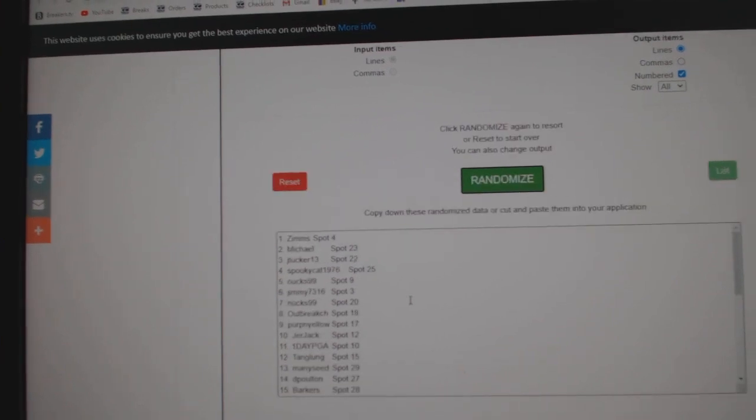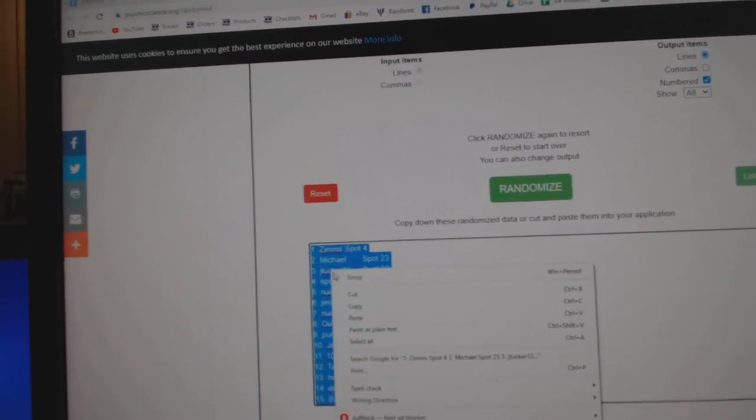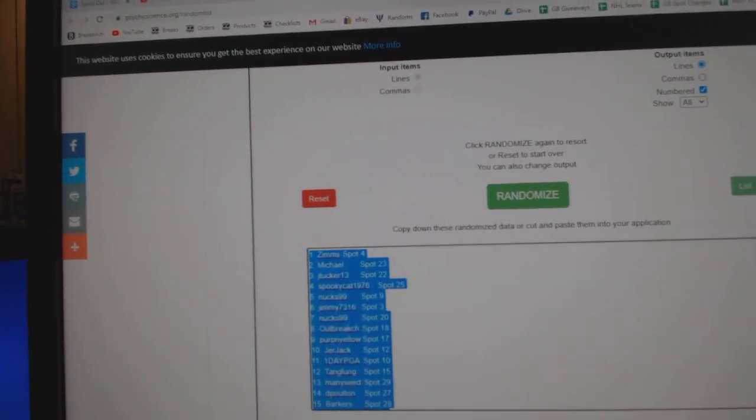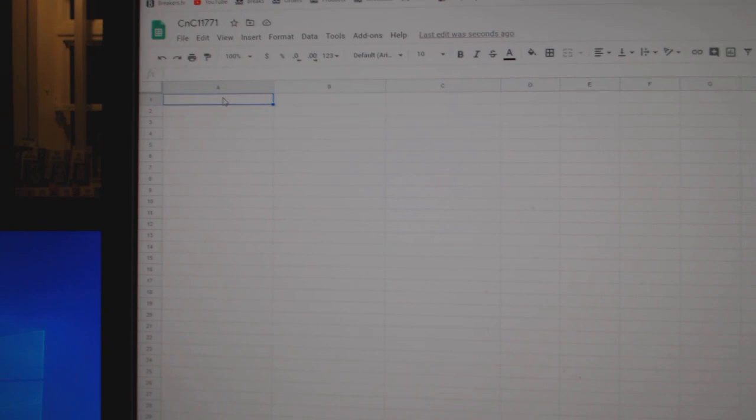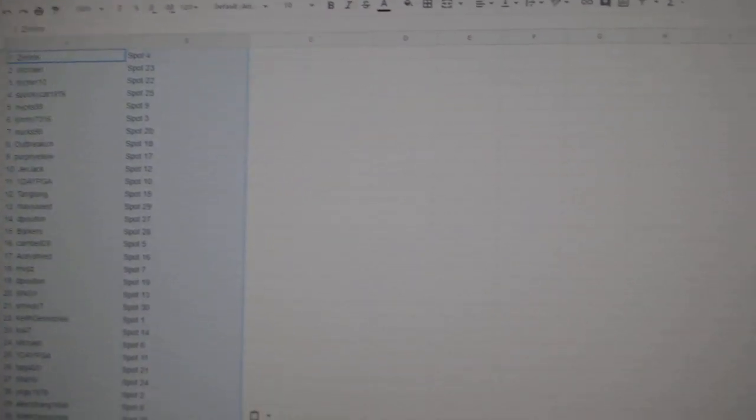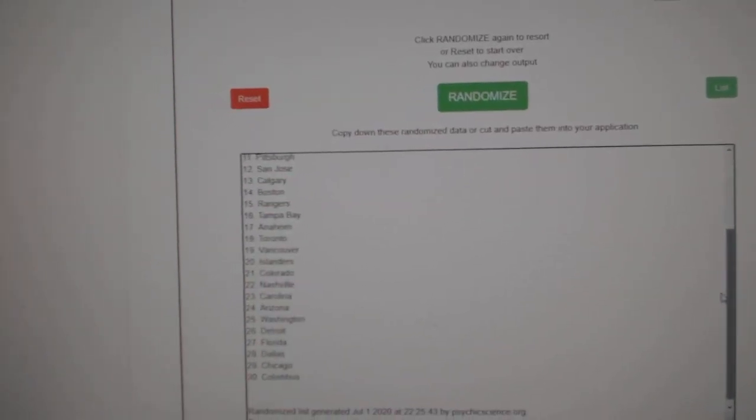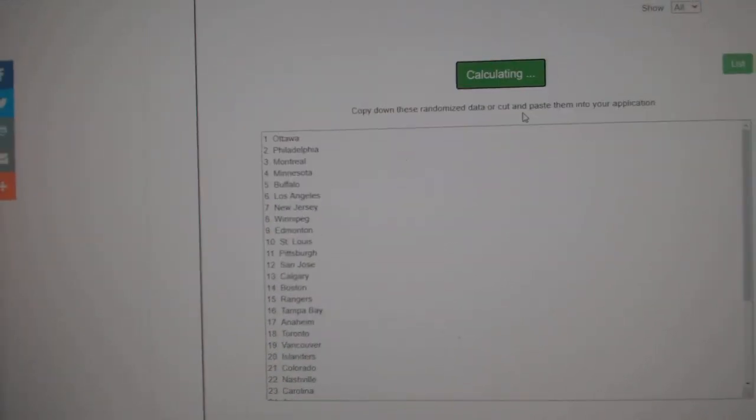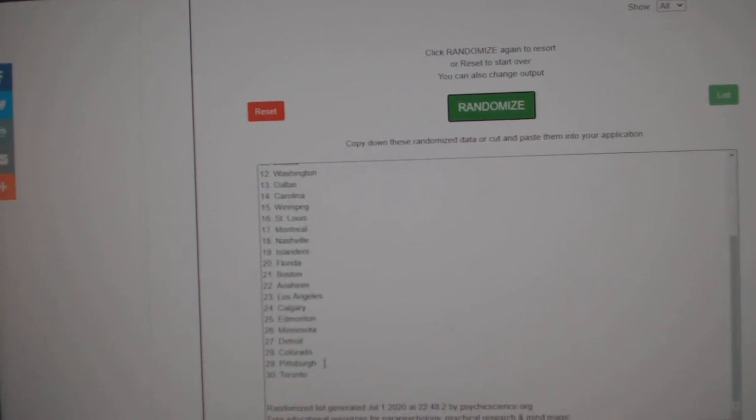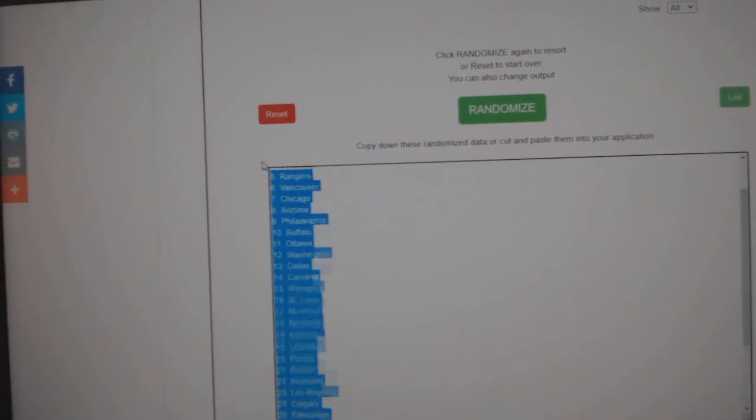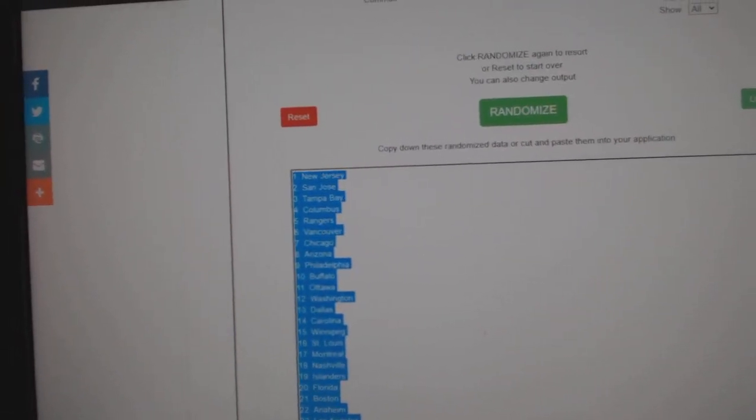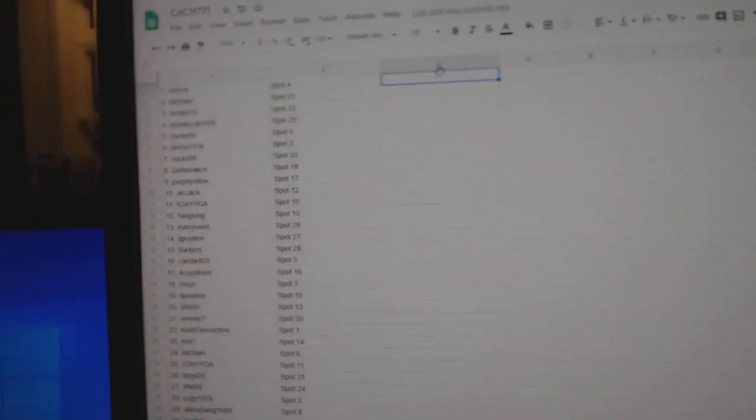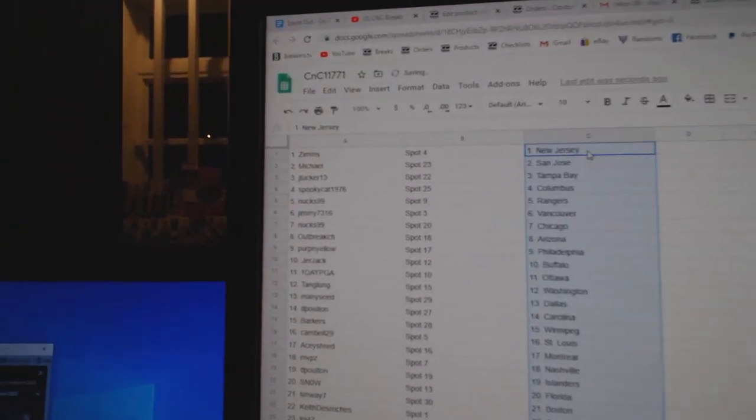One, two, three, copy, paste. One, two, three, copy, paste.